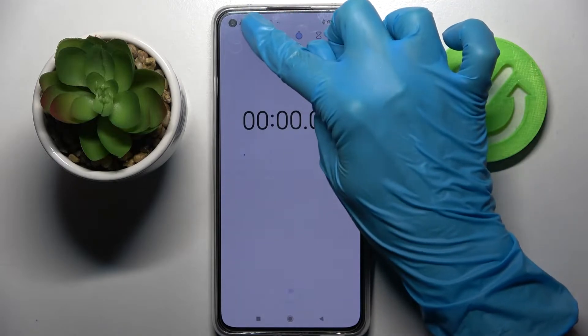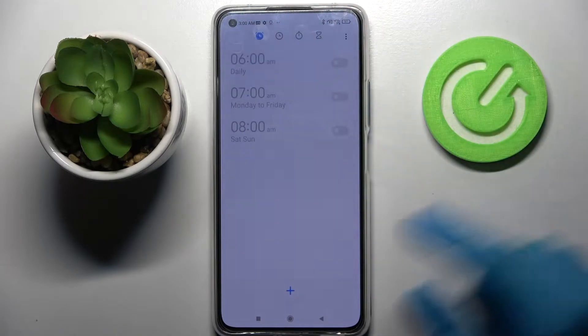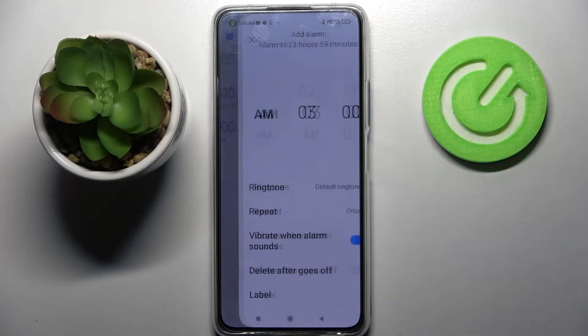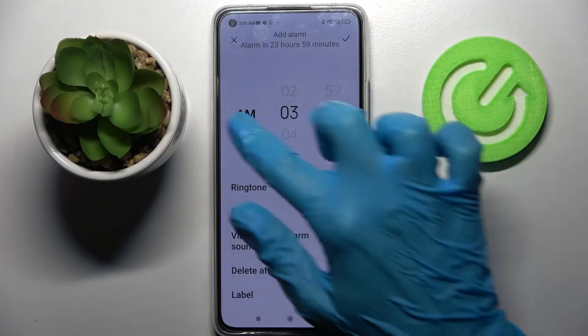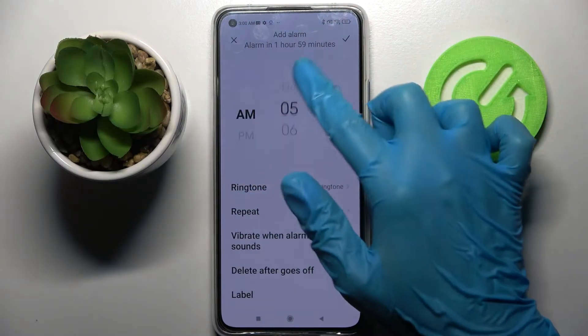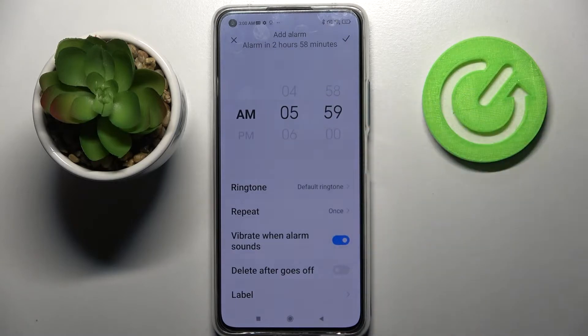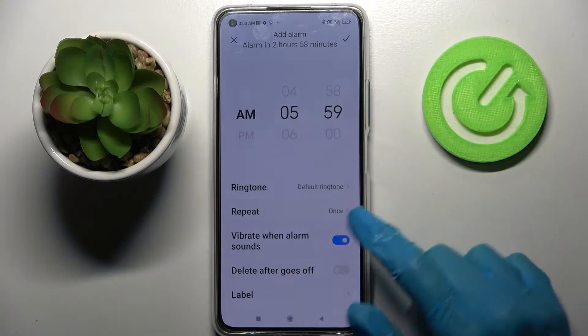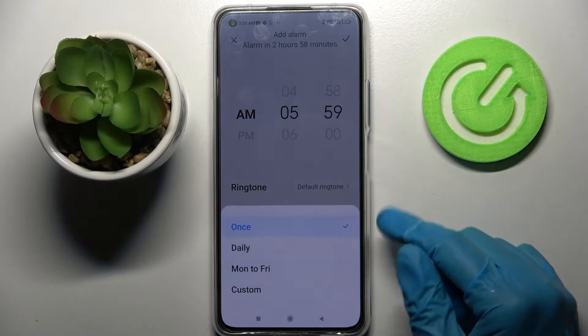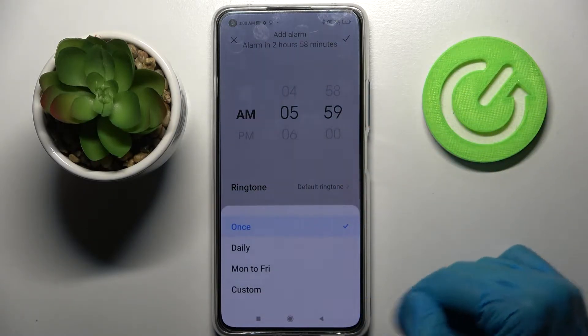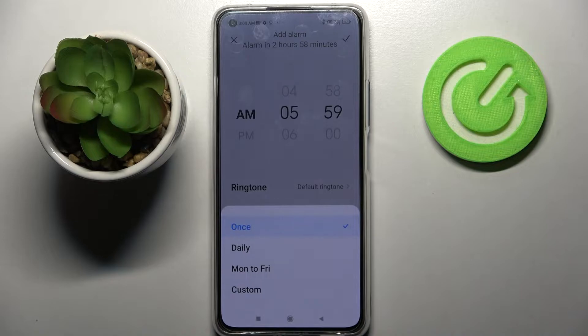Then click on the clock icon and tap on the plus button. Now set up an hour. After that you need to choose repeat and select ones: daily, Monday to Friday, or custom.